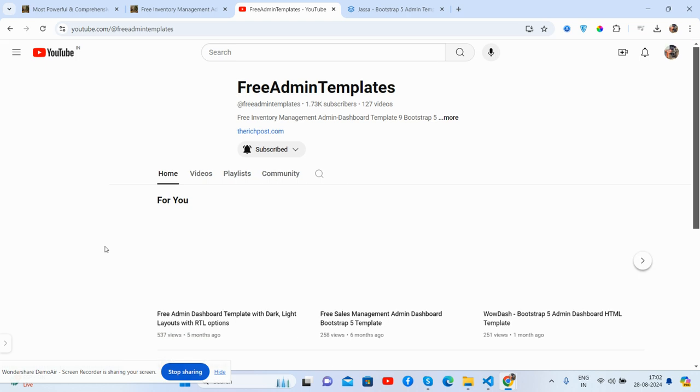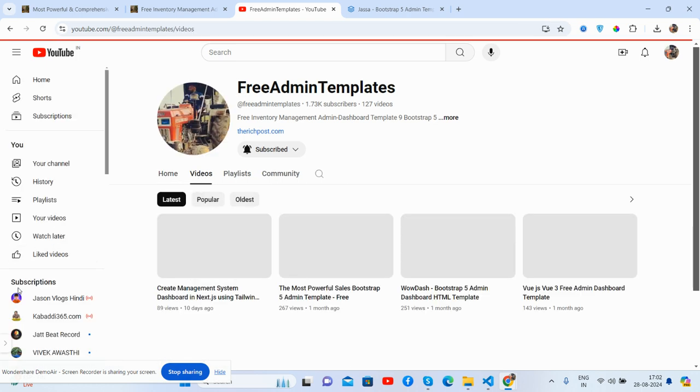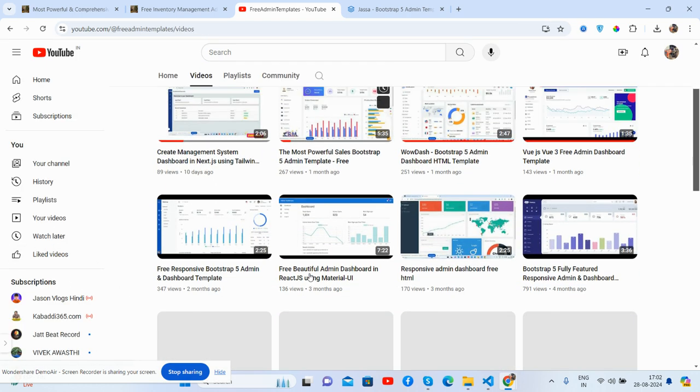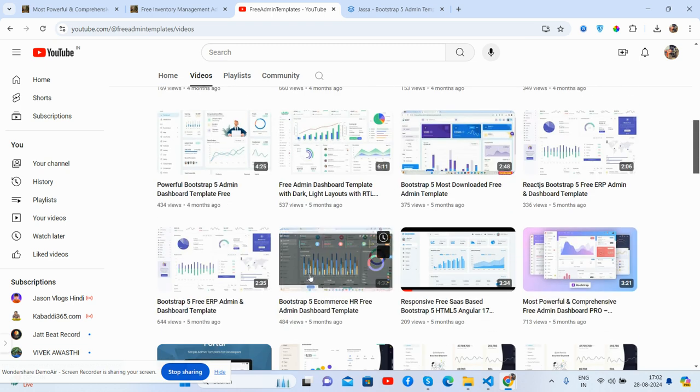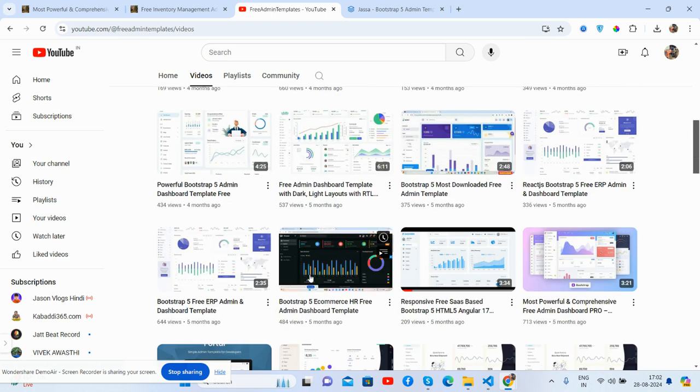And my dashboard where you will get the free admin dashboard stuff as well. See guys, all are free of cost. Nothing to worry about it.